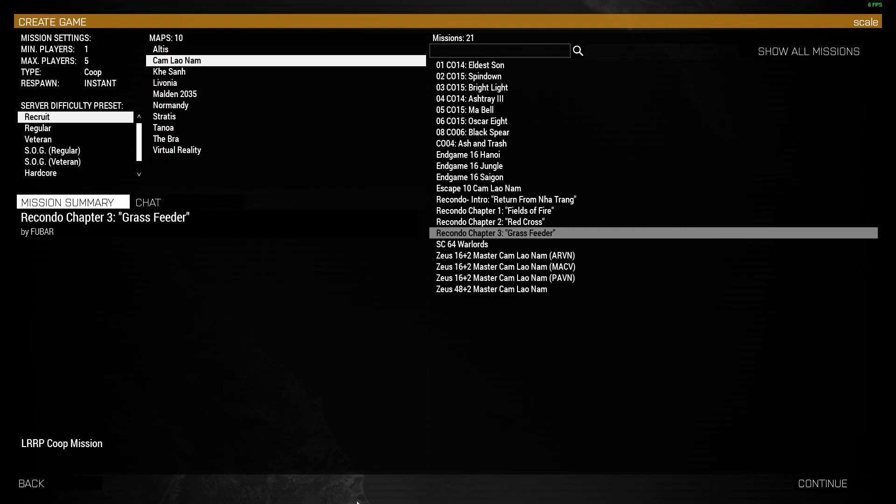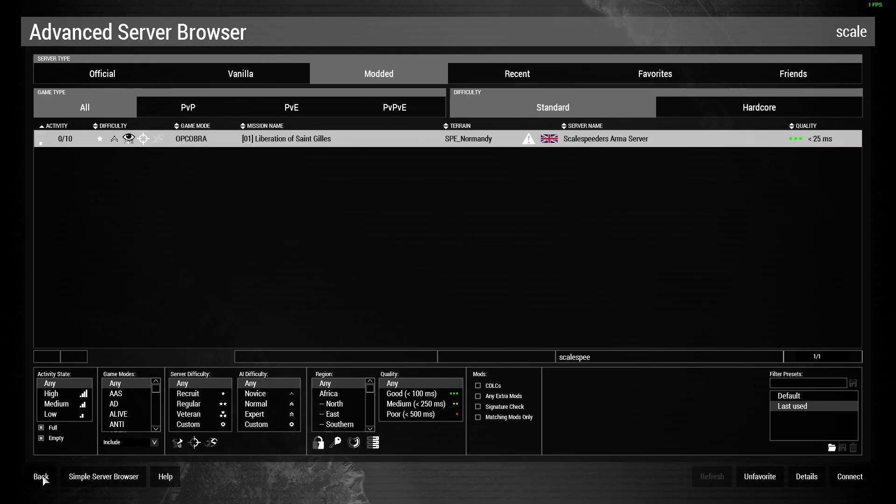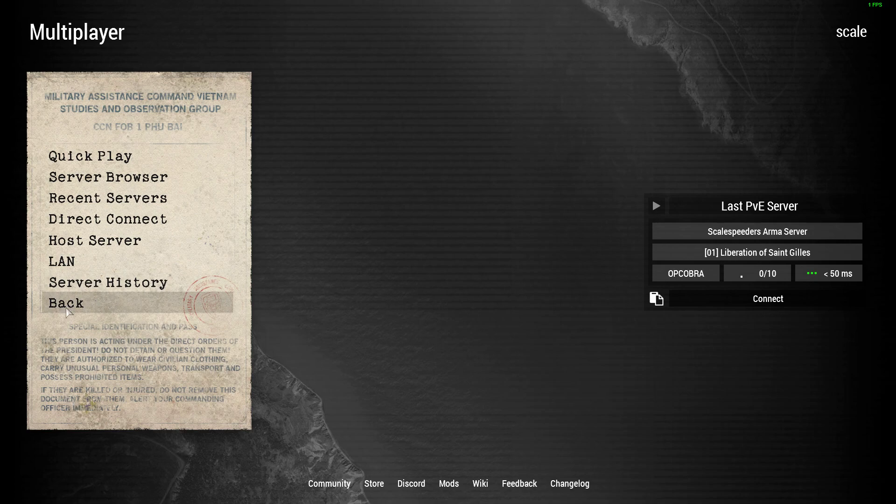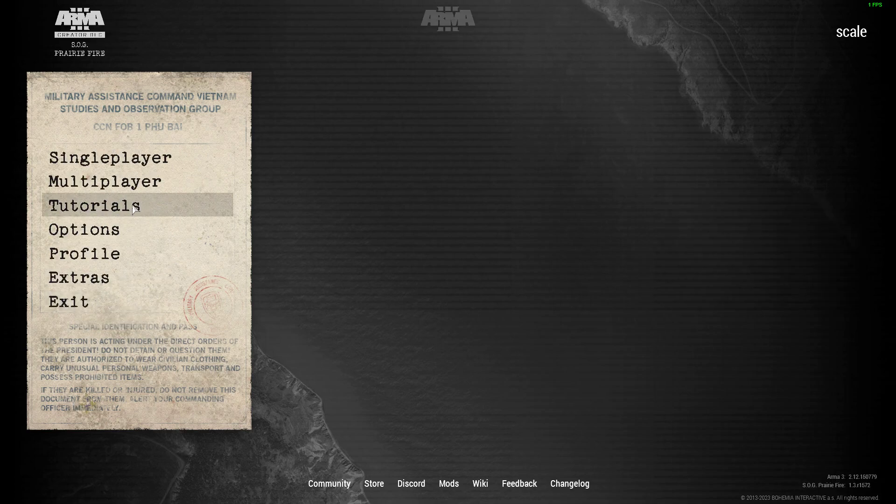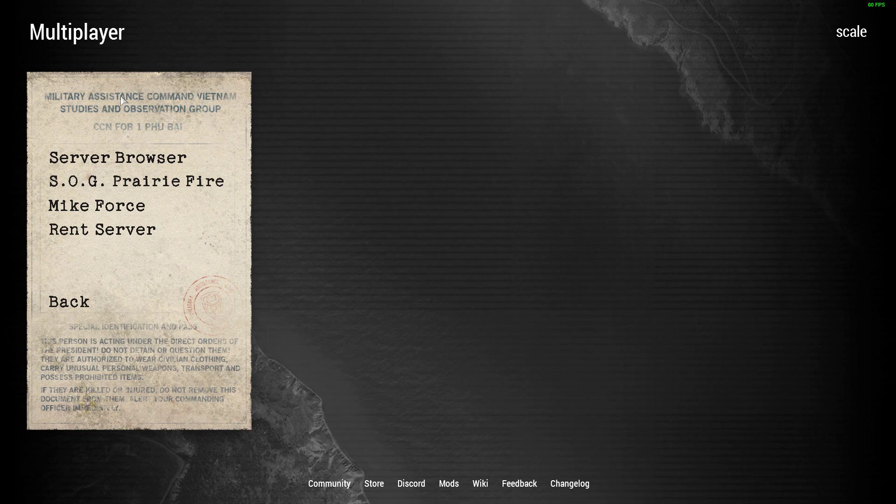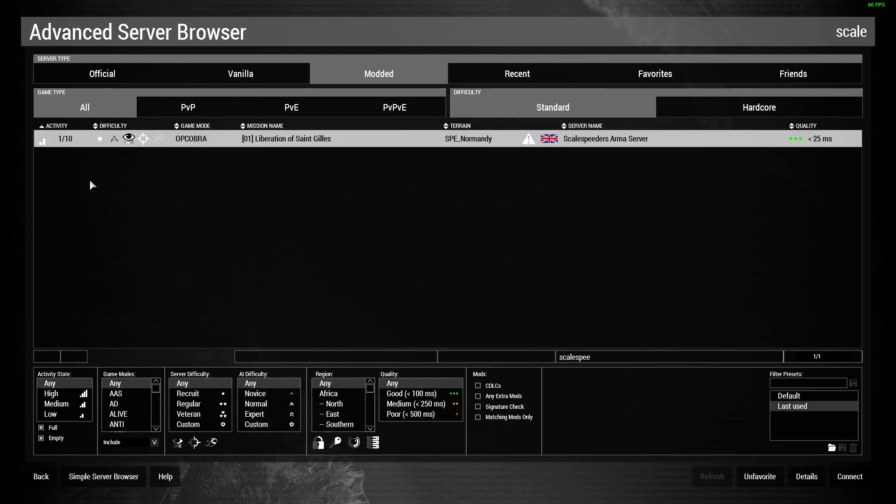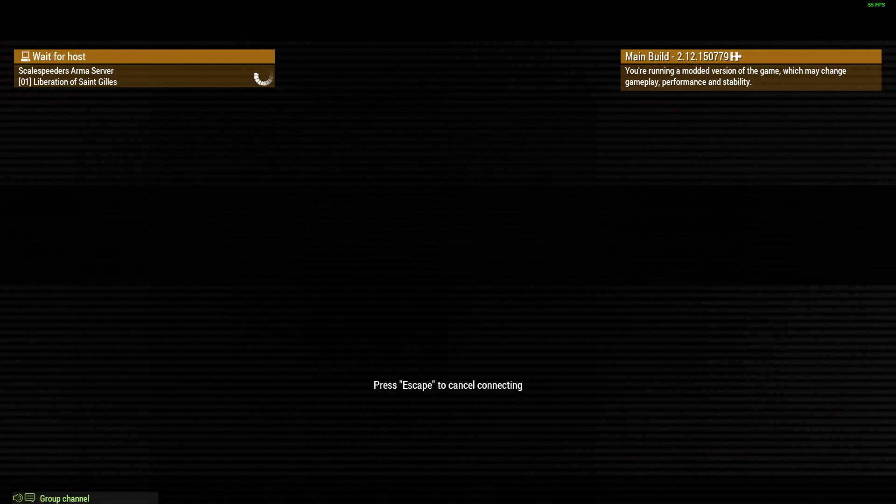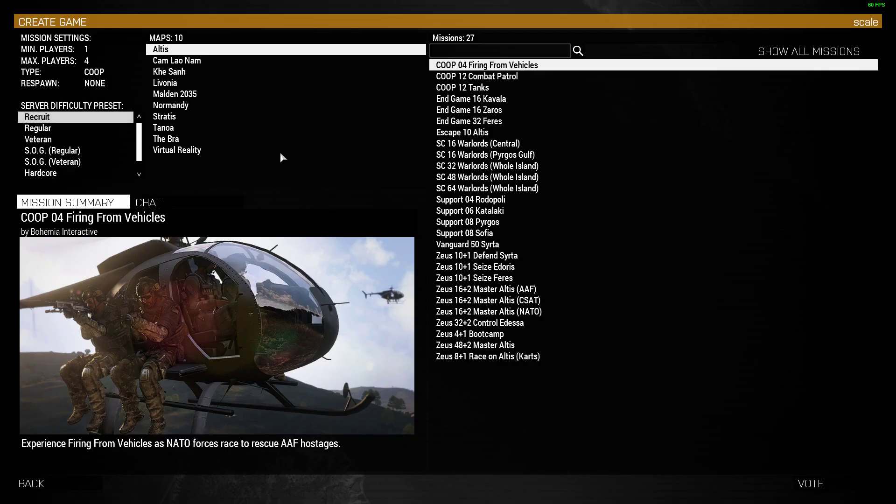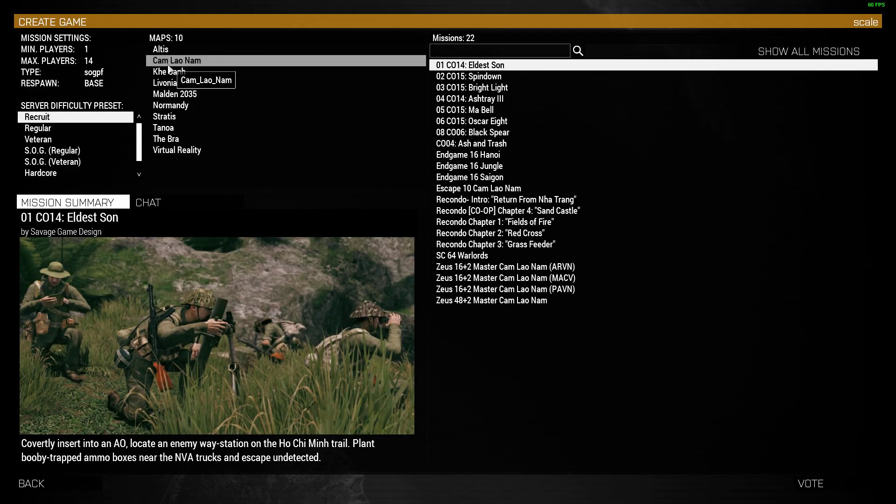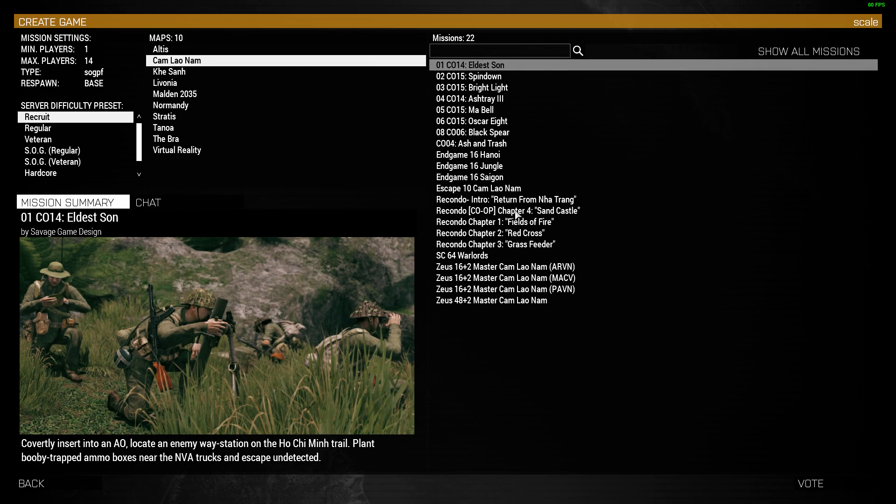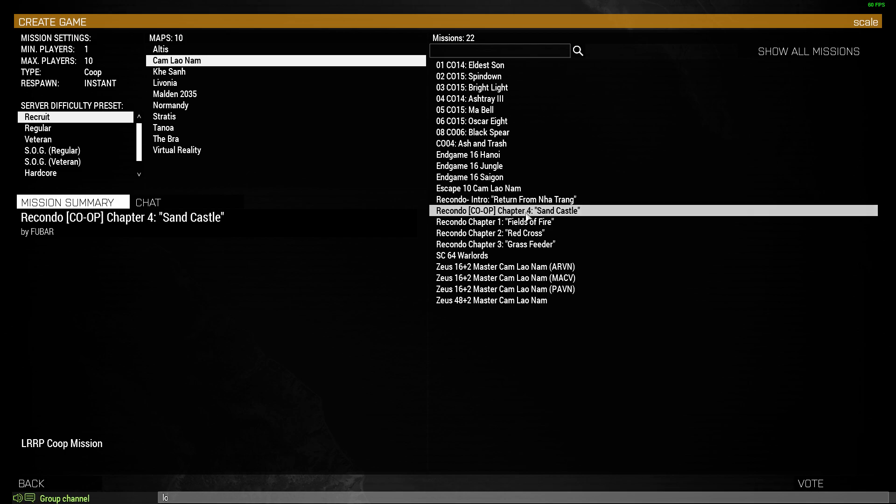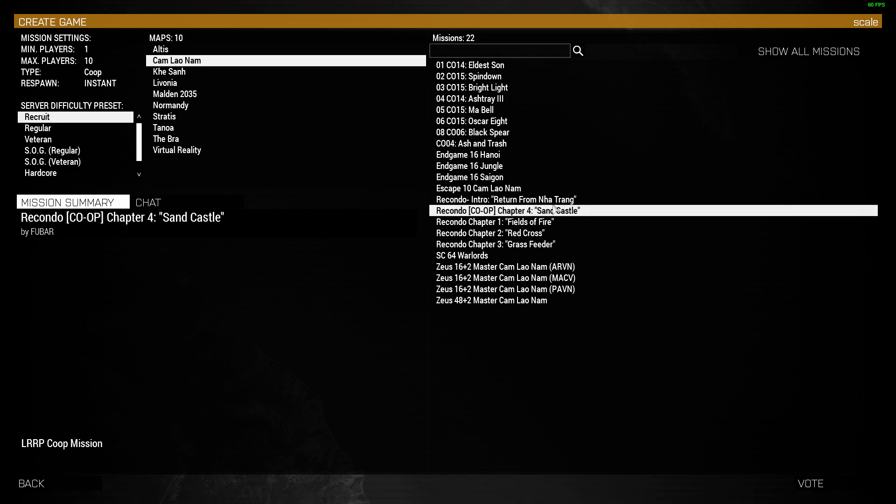So what we can do now is, if I back out of this server, so I'm at the launch screen of Arma 3, so if I go multiplayer, server browser, server browser, and then I connect to my server. I've already got the password in. Wait for it to connect. Click on Cam Lao Nam. What you should see now is, there it is, Recondo Co-op 4 Sandcastle. Let me log in, because I'm an admin. So if I log in, I can then just now say, that's what we want.